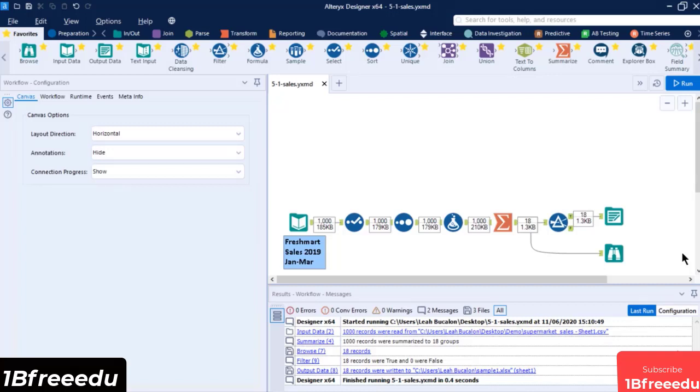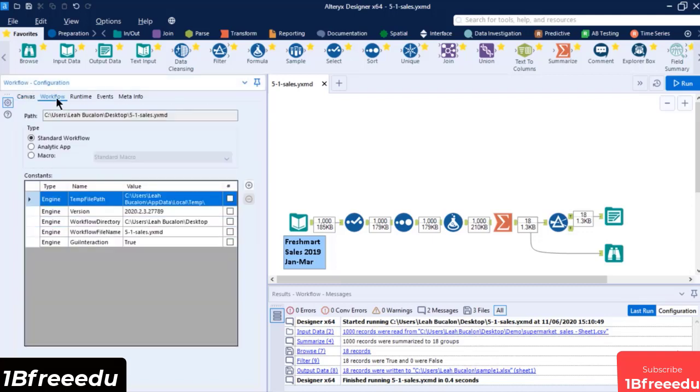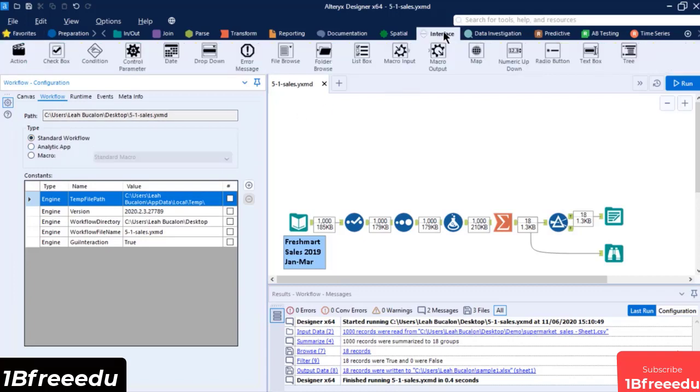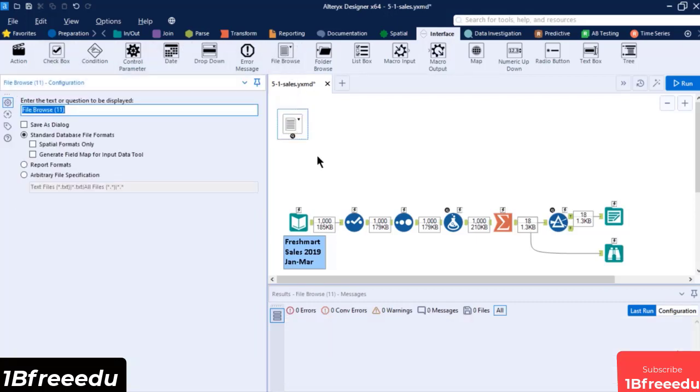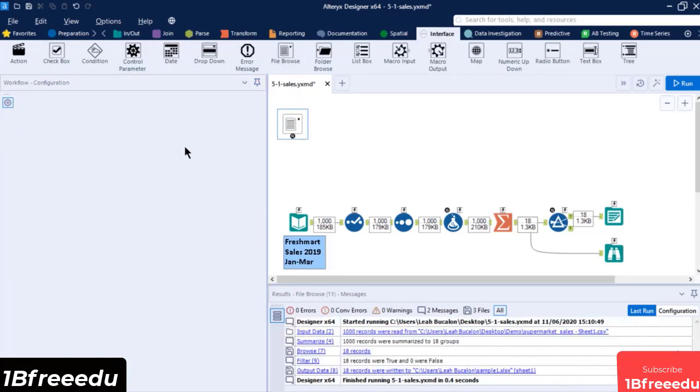In order to change the file type of our workflow into an Analytic App, we can either navigate to workflow configuration, workflow, type, and set it to Analytic App, or drag an interface tool into its canvas. This will automatically convert it to an Analytic App by default, and will reflect it in the file name once you save the workflow.